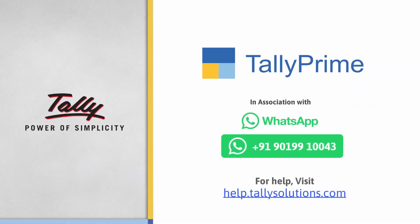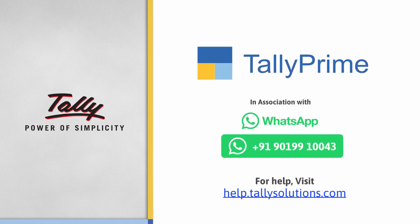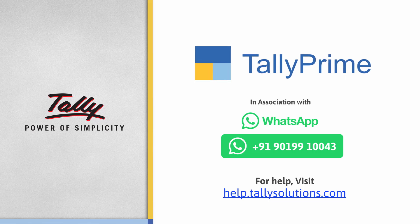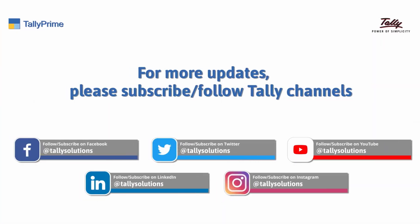Thank you. To know more about TallyPrime features, visit help.tallysolutions.com. Subscribe to the Tally Solutions Channel for the latest videos.